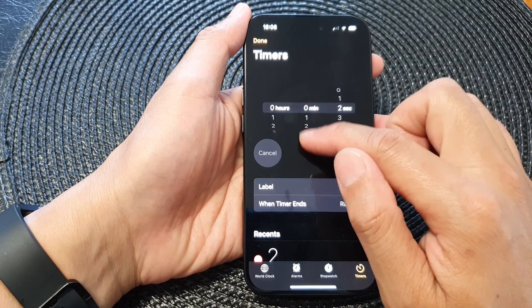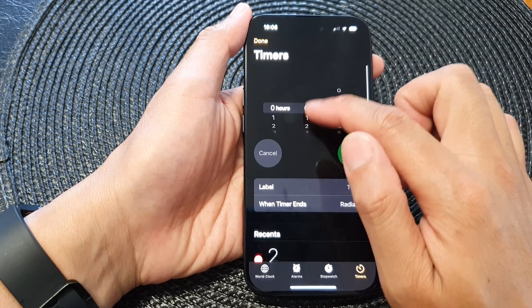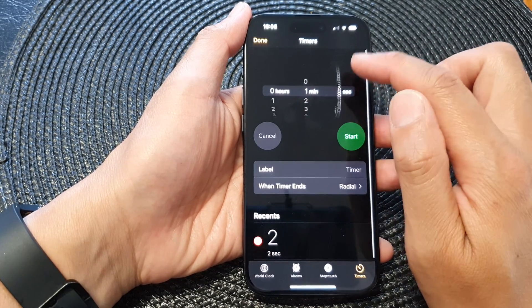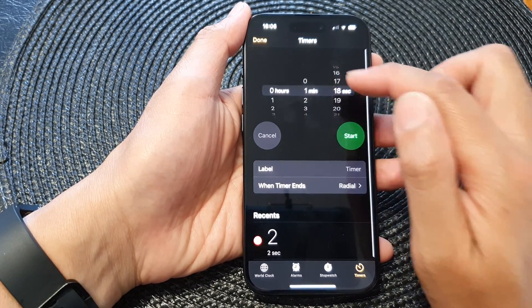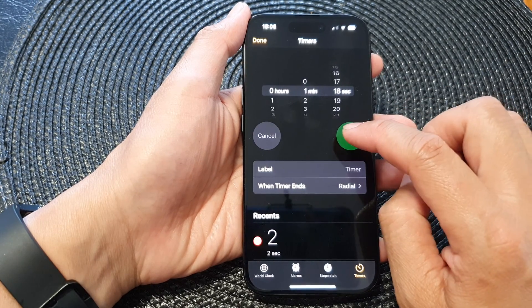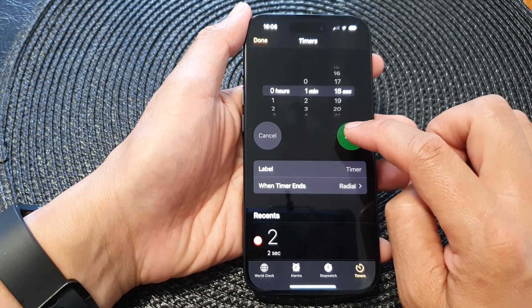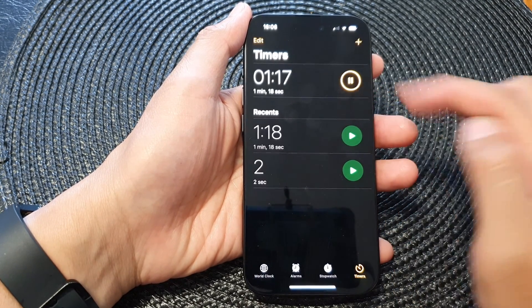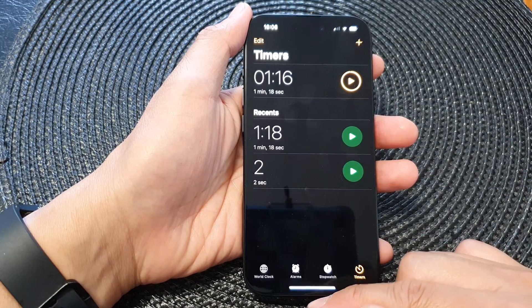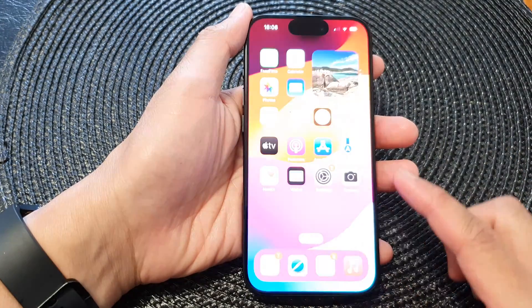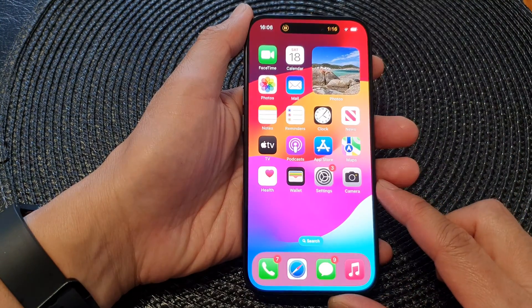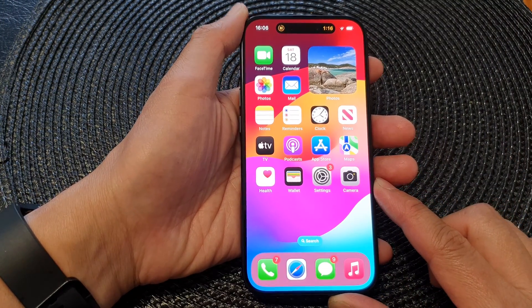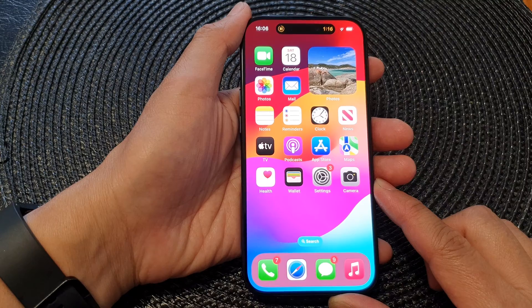From here you can set the timer time, then tap the Start button to launch the timer. Swipe up to return to the home screen.